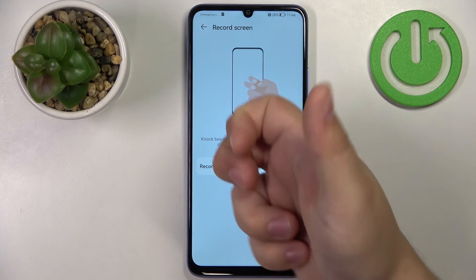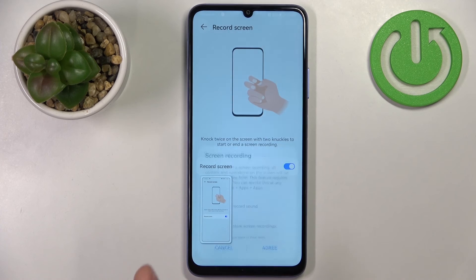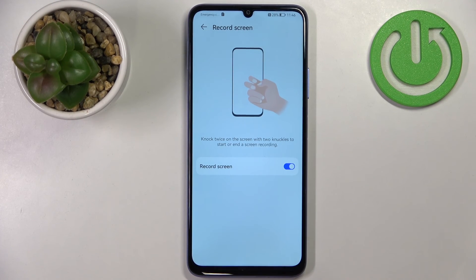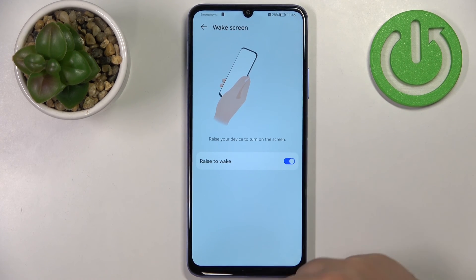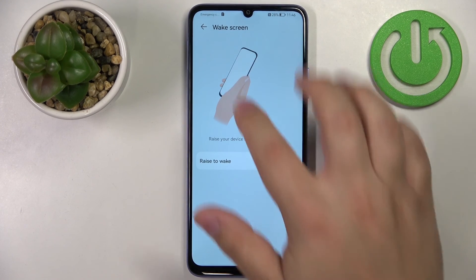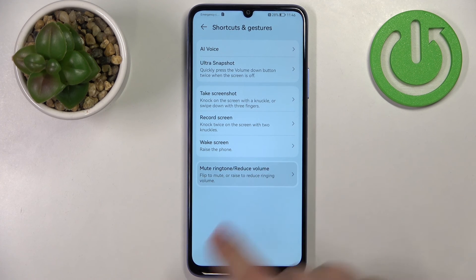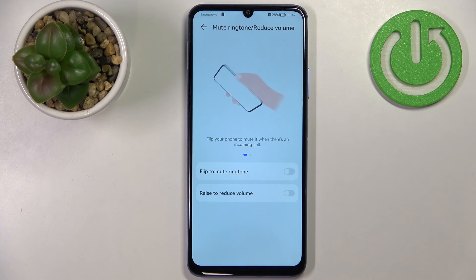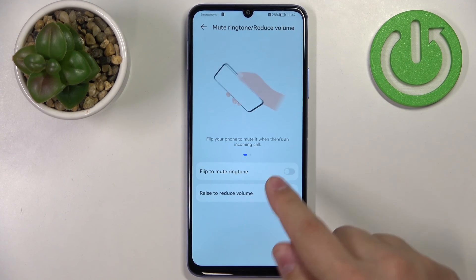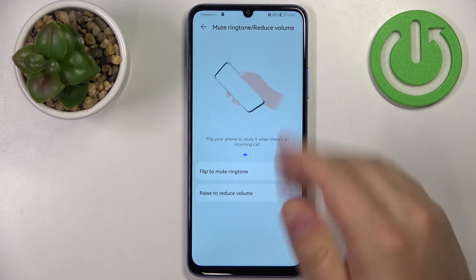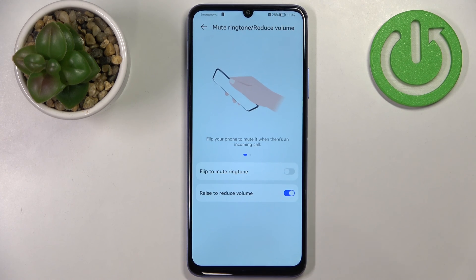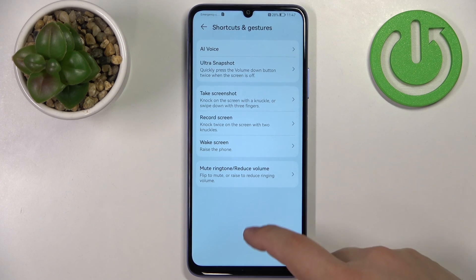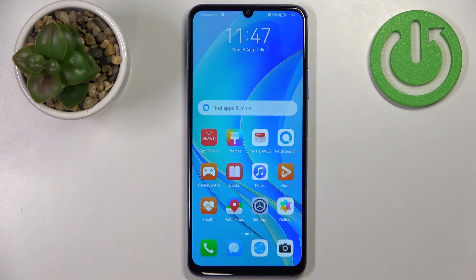Next is Record Screen, which lets you start screen recording by knocking on the screen with two fingers. After that, Wake Screen enables waking the phone by lifting it. At the bottom, Mute Ringtone and Reduce Volume options let you flip the phone face-down to mute a call, or lift it to reduce the ringtone volume. That's everything — thank you for watching. If you found this video helpful, please consider subscribing to our channel and leaving a like.